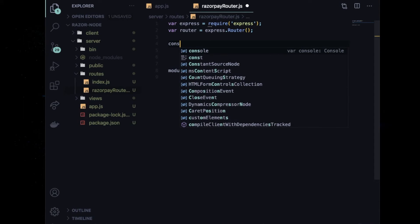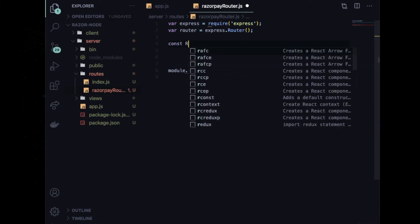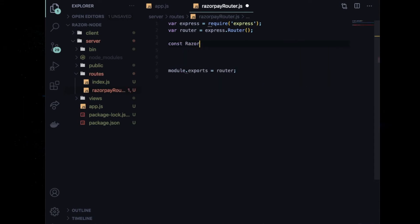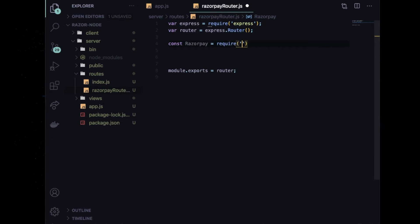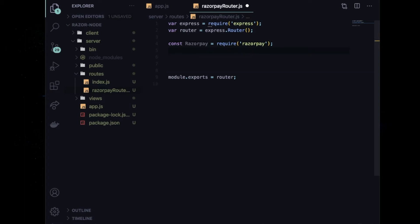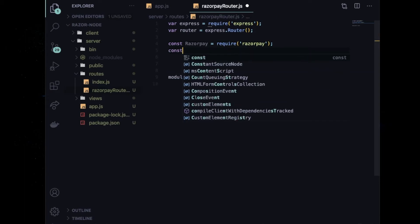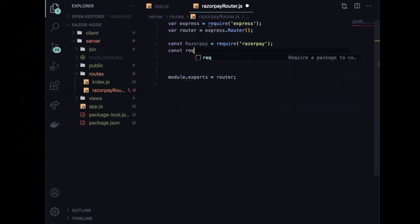Go inside the razorpayRouter.js file, remove the existing boilerplate code. Then import Razorpay: const Razorpay = require('razorpay'), and also import the request library: const request = require('request').